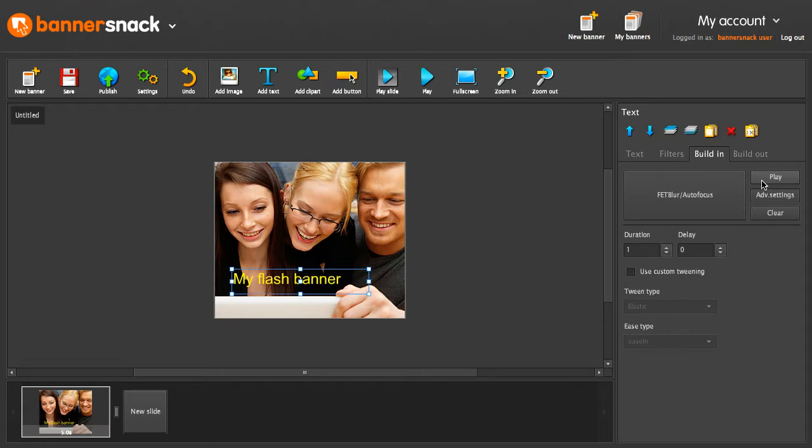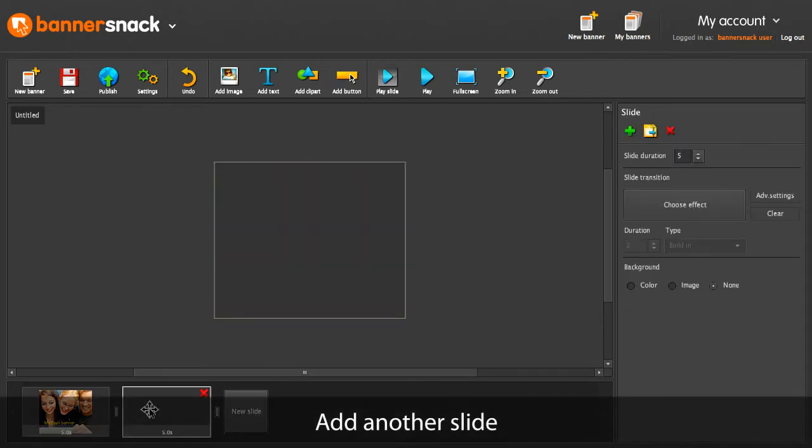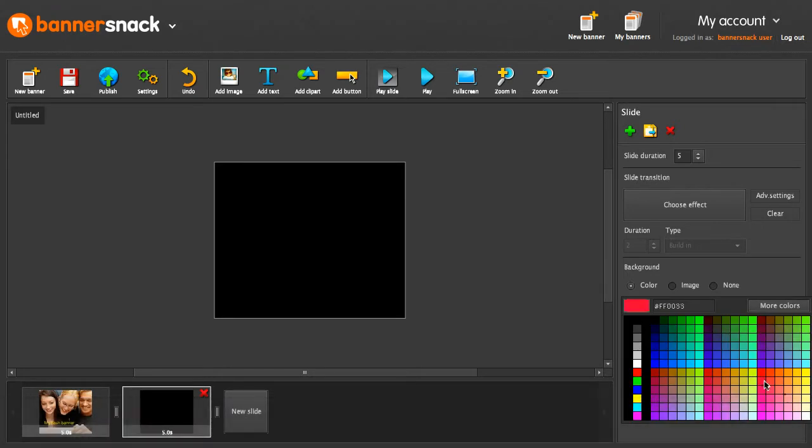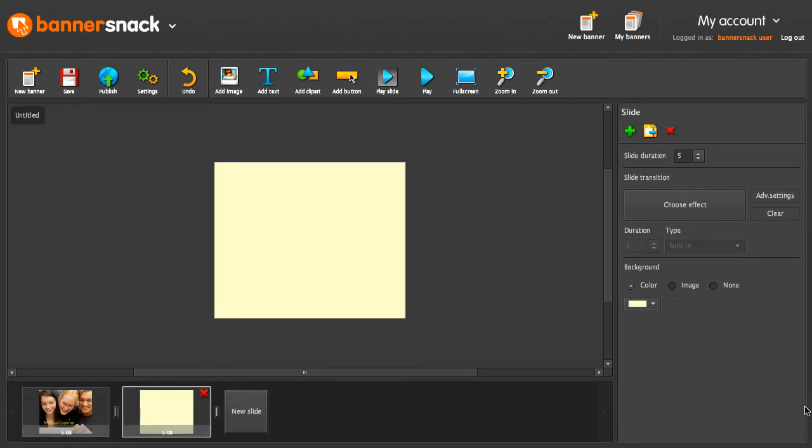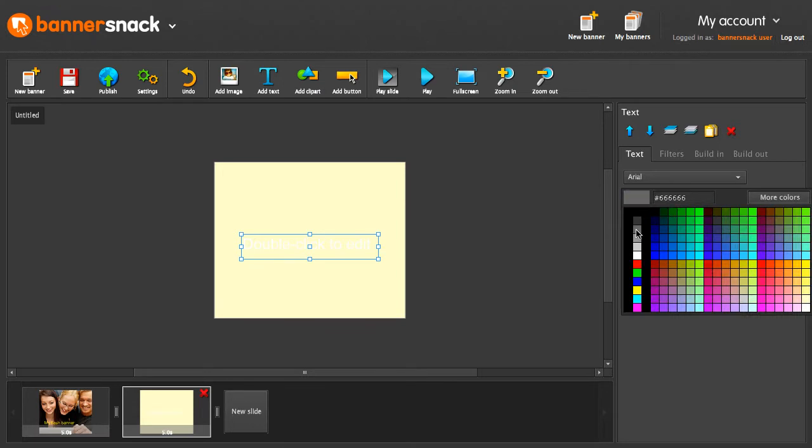My first slide is ready. I will add another one. This time I'm going to fill the slide with a background color. Add some text. We'll need a darker color here.